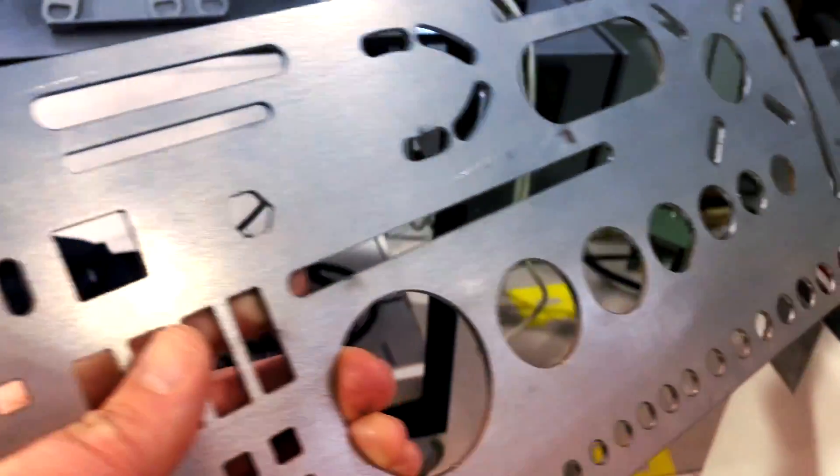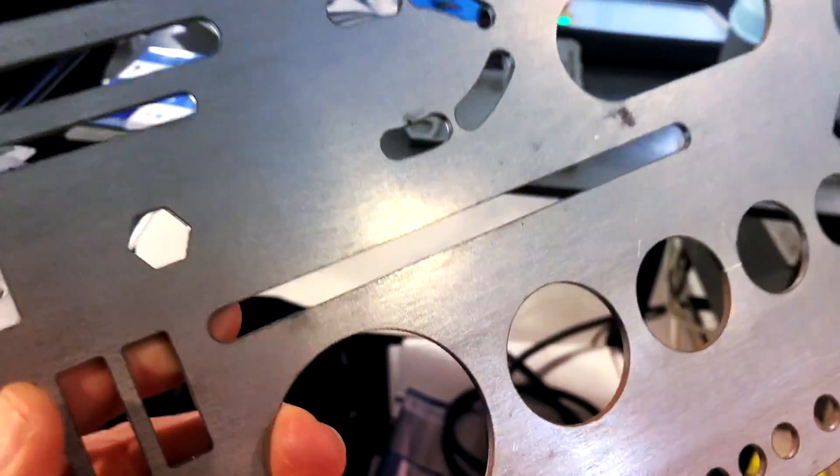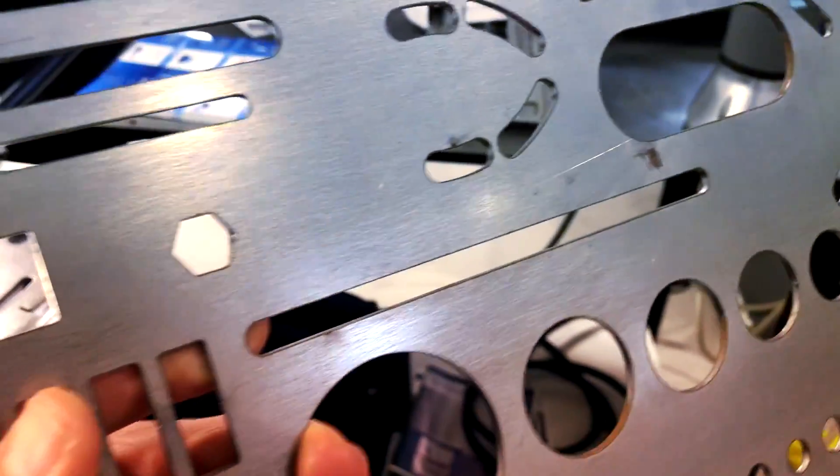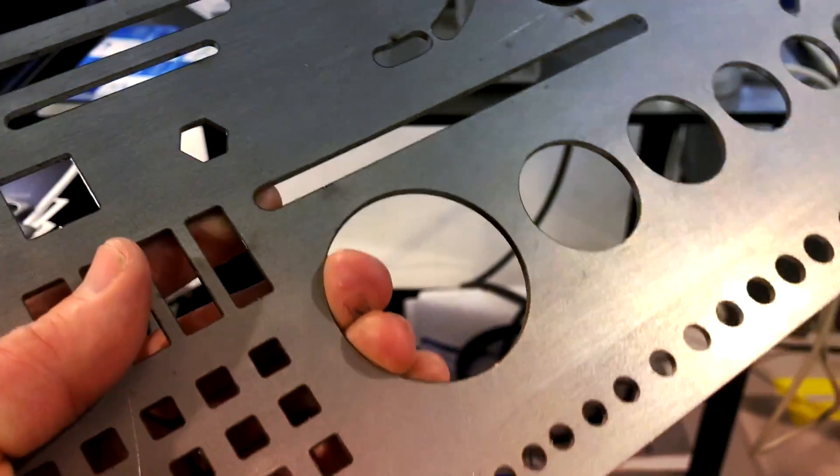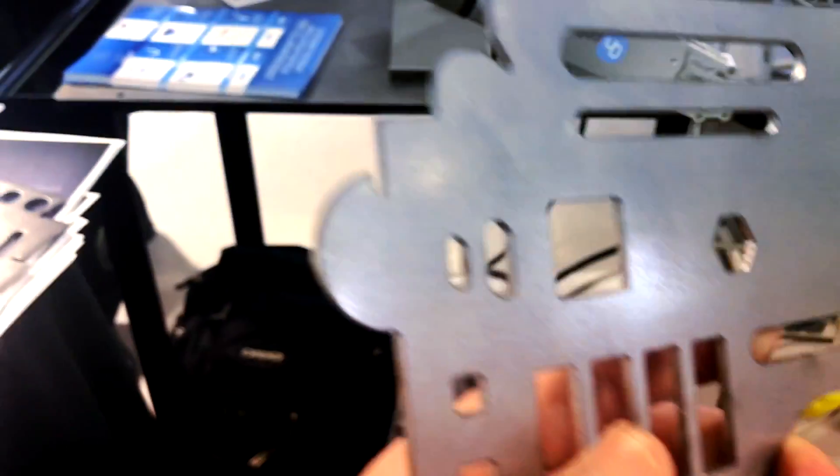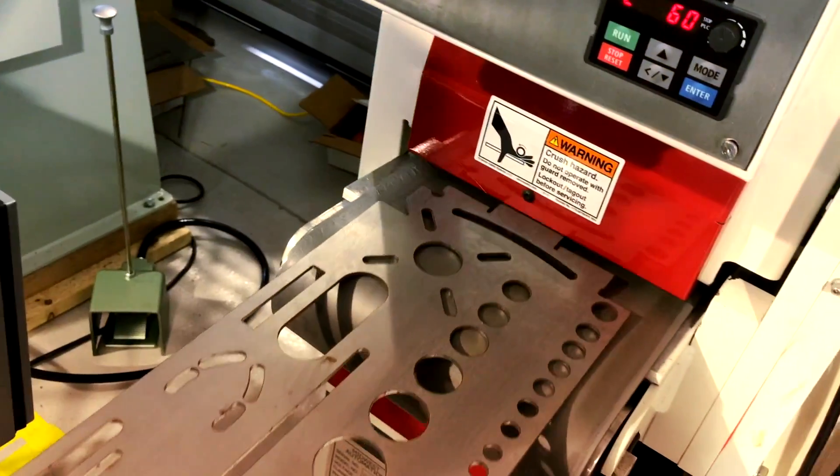So here we have a piece of a hundred thousandths cold rolled steel that was cut on a trunk fiber laser. Pretty clean edge, but sharp. So we want to remove that burr. We'll go ahead and run the part in.